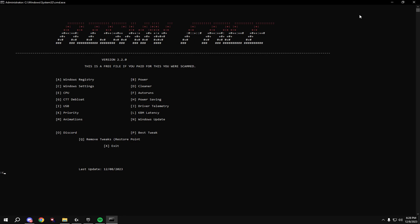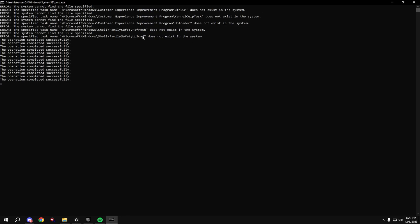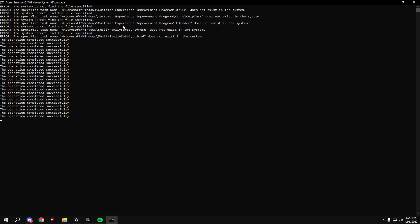Then type in C. If it says it cannot find a task, this is okay. It's made for every version of Windows.